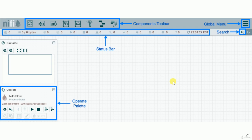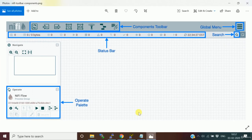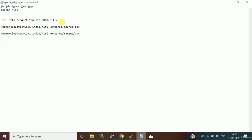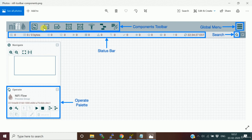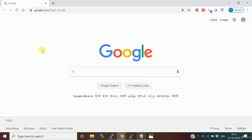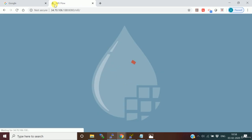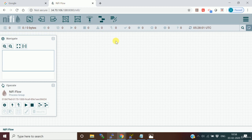Let's log on to the NiFi environment and understand how it works. This is the URL. In our virtual machine, we installed NiFi on top of our CDH environment - I explained that in my environment setup videos. The NiFi process is already running, so you can take this URL and open it in a browser and it will open the NiFi environment for you. This is the canvas area.